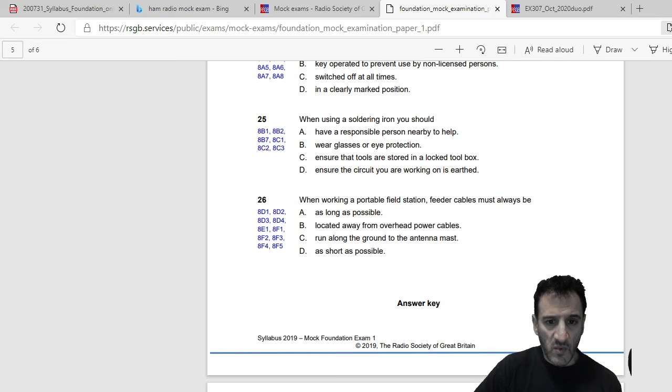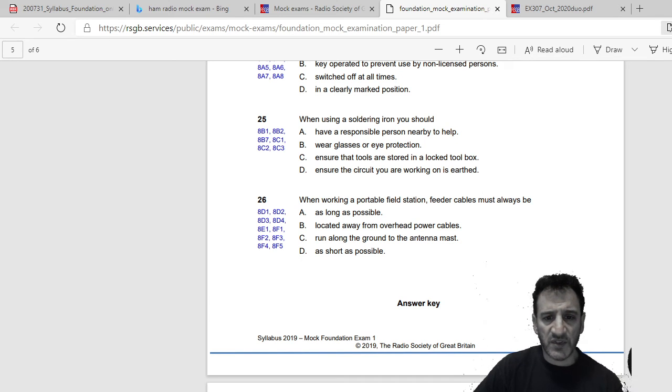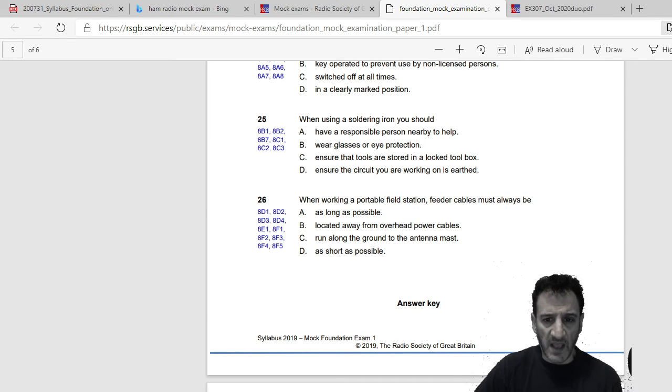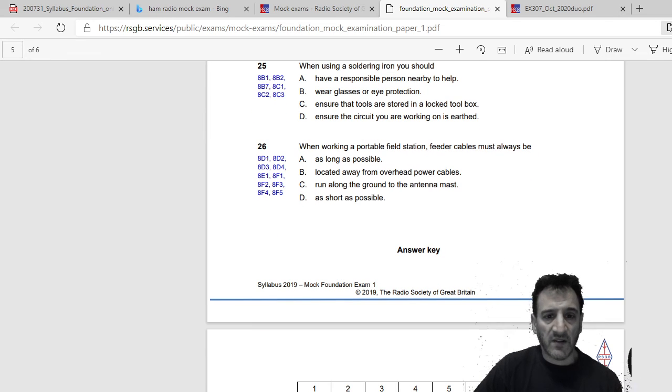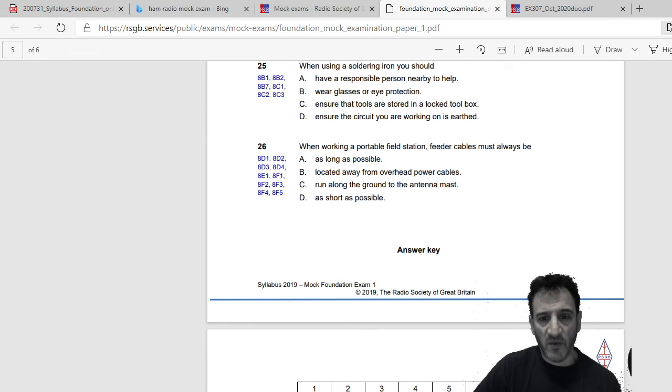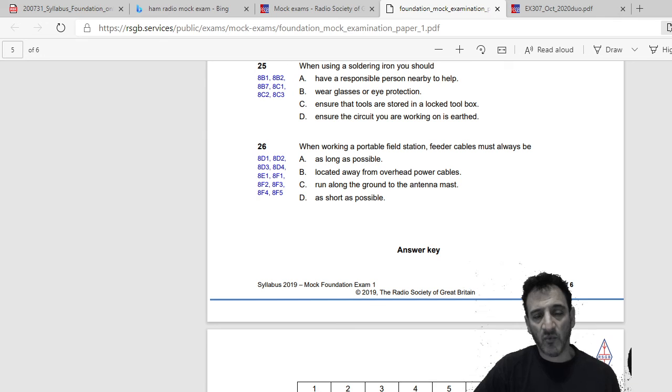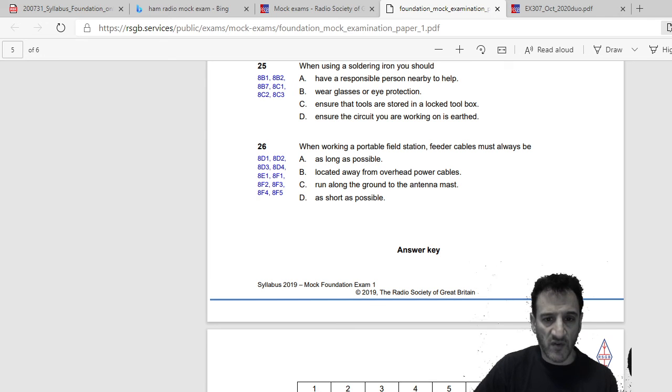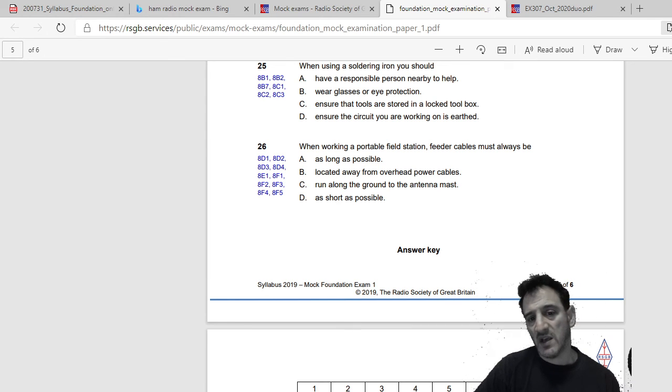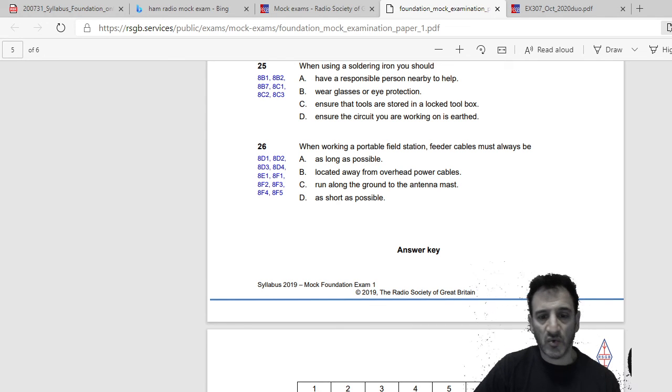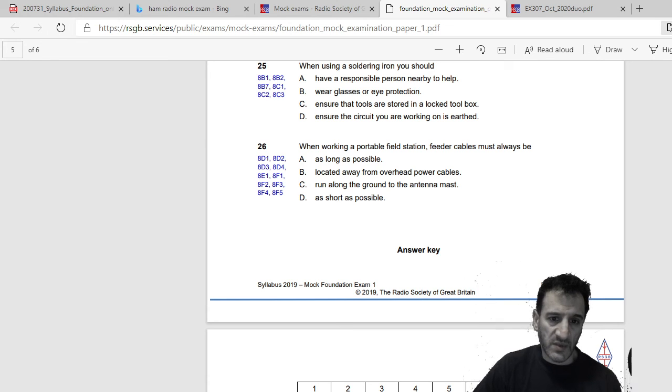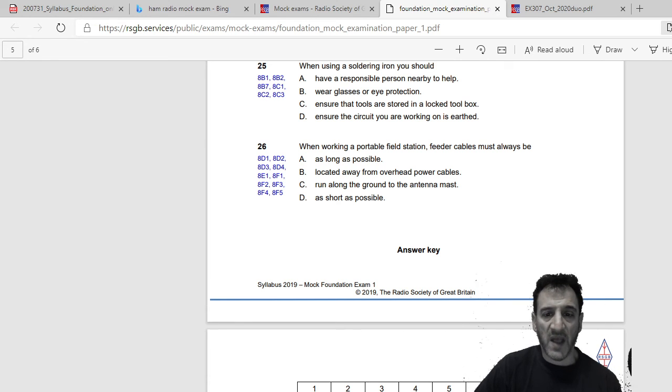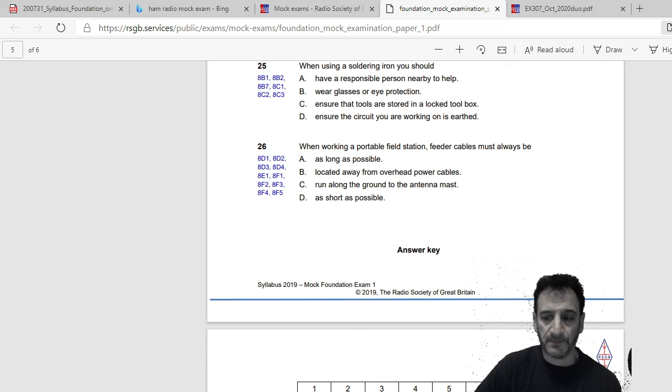When working a portable field station, feeder cables must always be: as long as possible, located away from overhead power cables, run along the ground to the antenna mast, or as short as possible. I would say located away from overhead power cables, which is B.